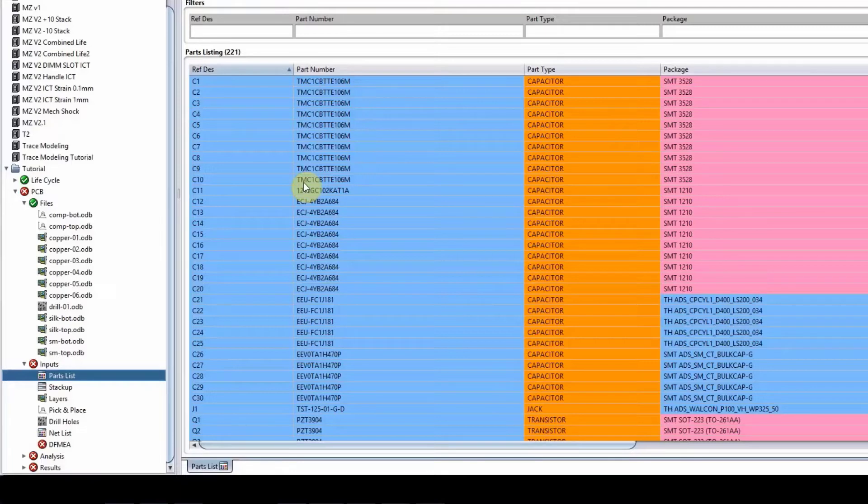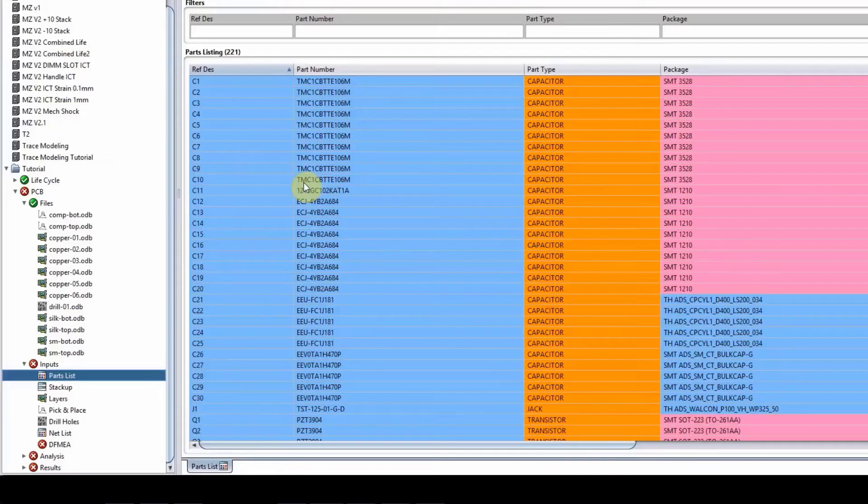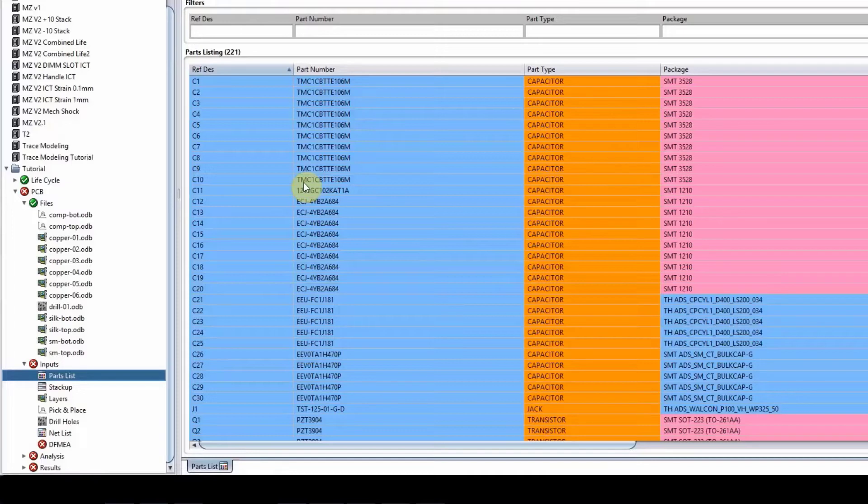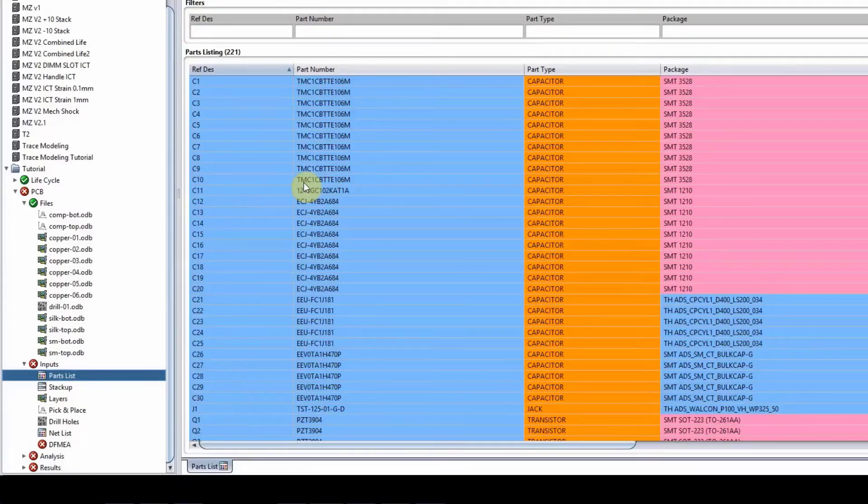Either to get together all the part numbers for those components that you don't have or we don't have in our library, send them to us in an Excel format. And then we will send it to our librarians and they will add those into the library and then it will be there for you.